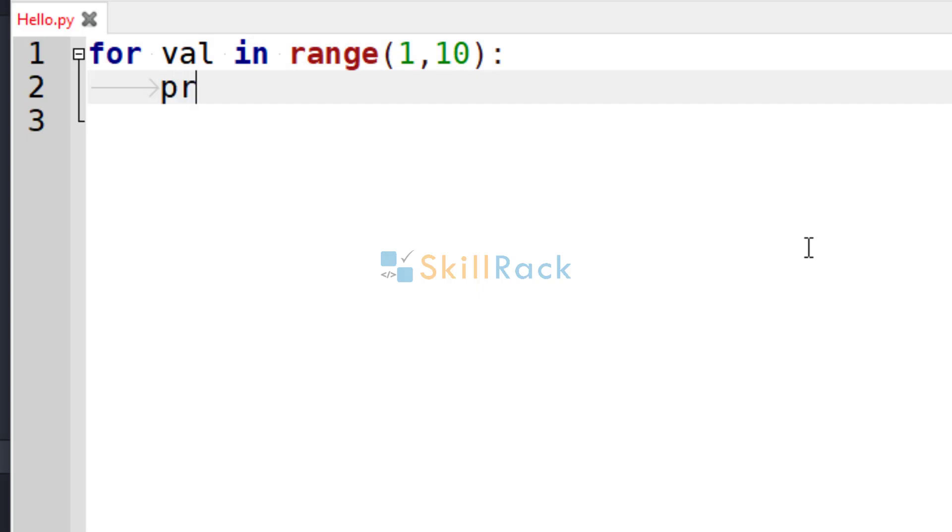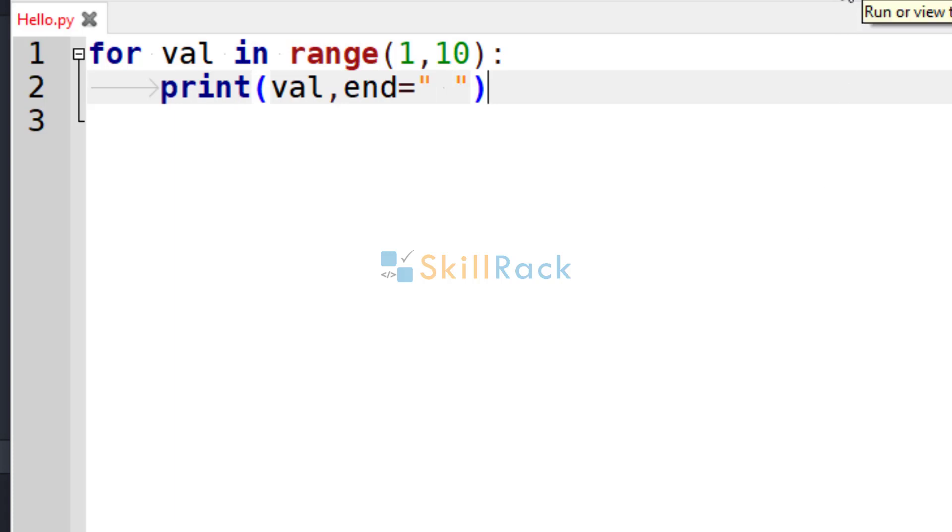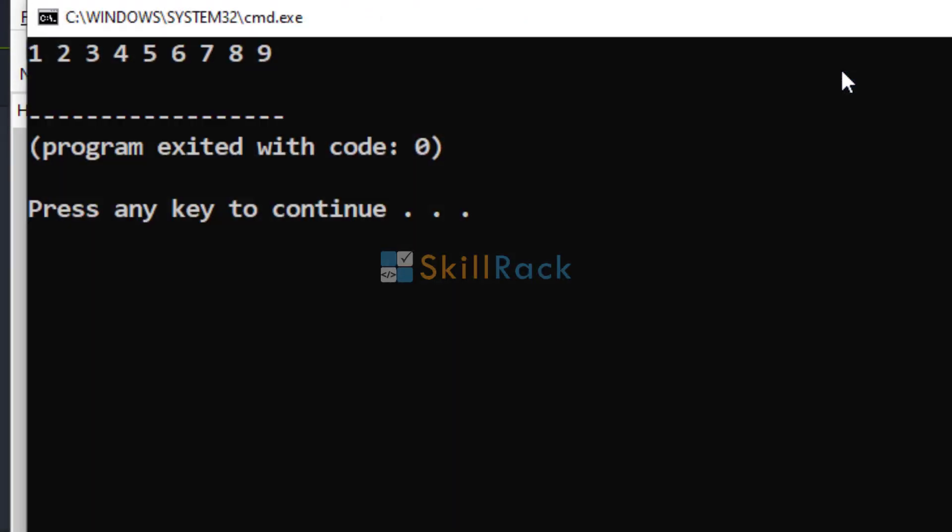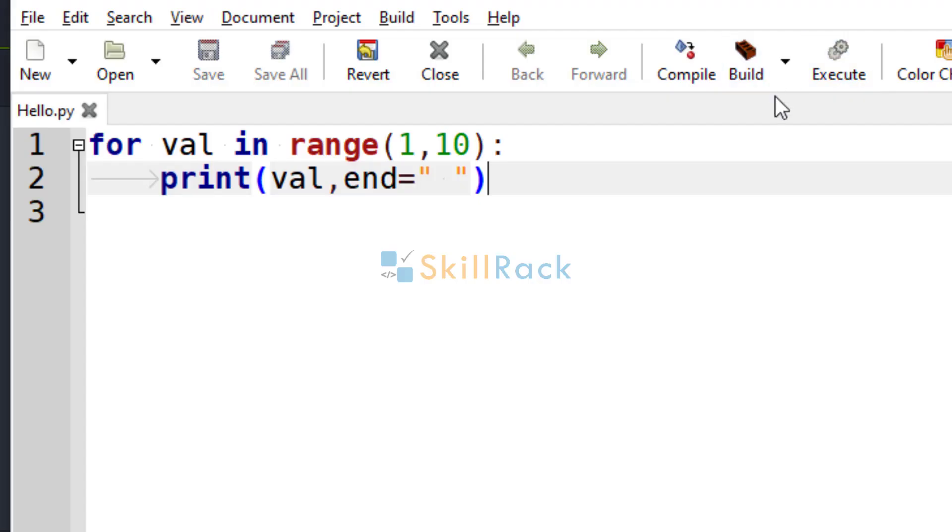And we are going to print the val, print val. So let's execute the program. It will print only from 1 to 9. The reason is the last, that is the end value, is not inclusive.